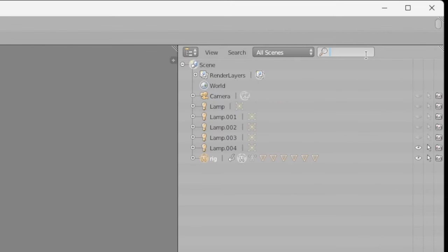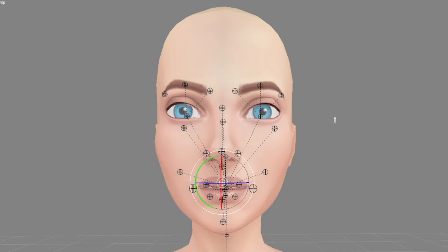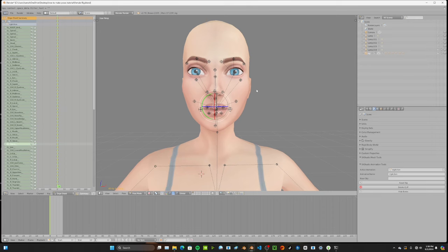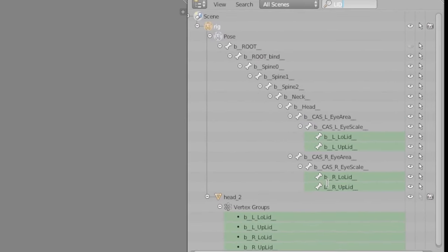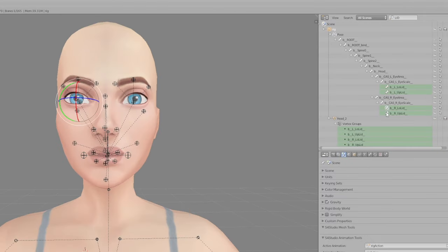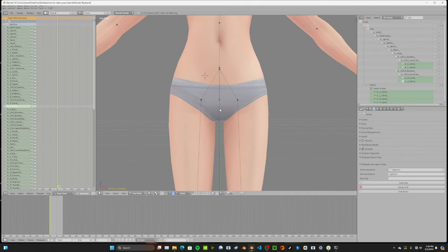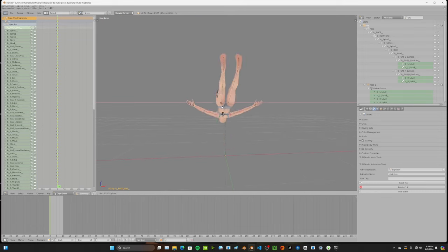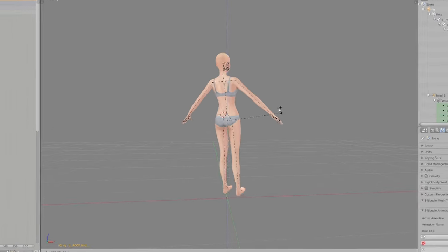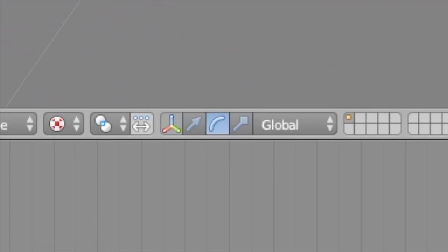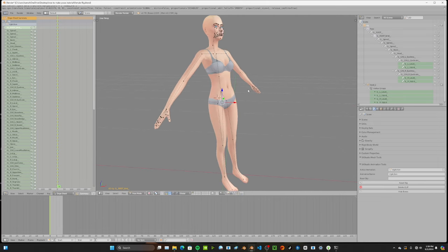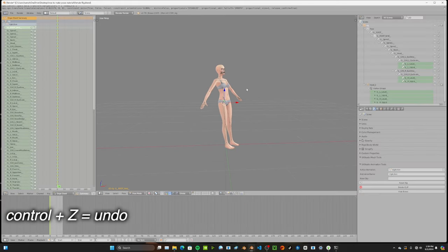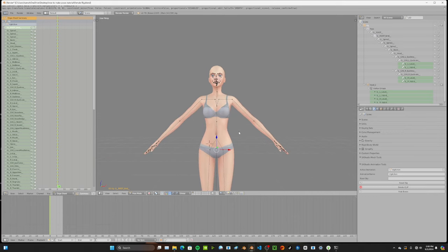On the left under the Dope Sheet summary are all the body parts on your rig. Clicking them highlights the corresponding body part on the right. You can also right-click points or search for them in the top right — for example, search 'lid' to find the left and right eyelids and click those bones. The point near the sim's crotch controls the entire rig; you can rotate the whole body with it, or use the arrow transformation manipulator to move it around. Press Ctrl+Z to undo.